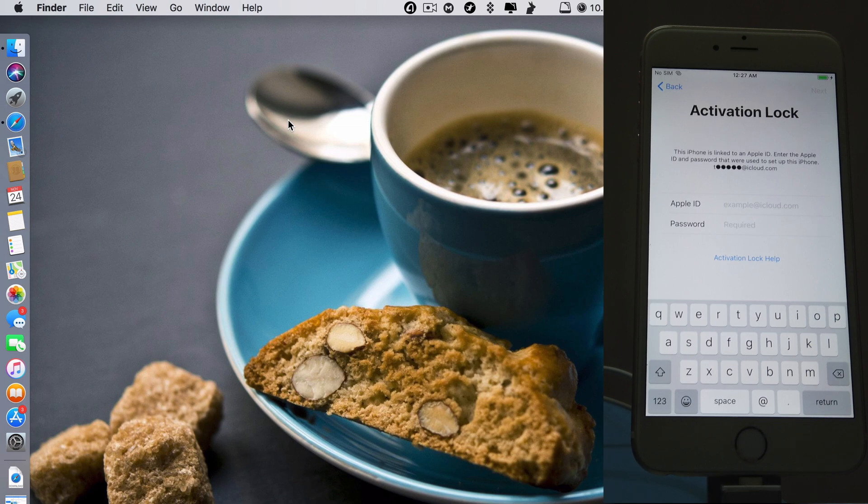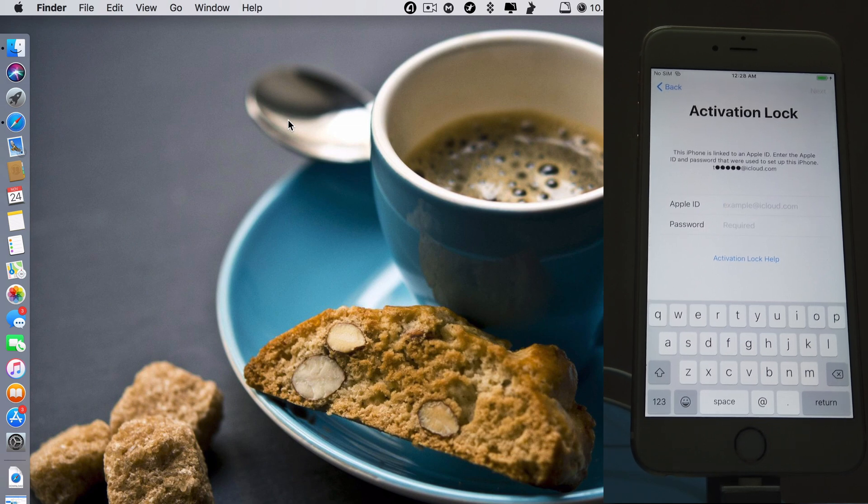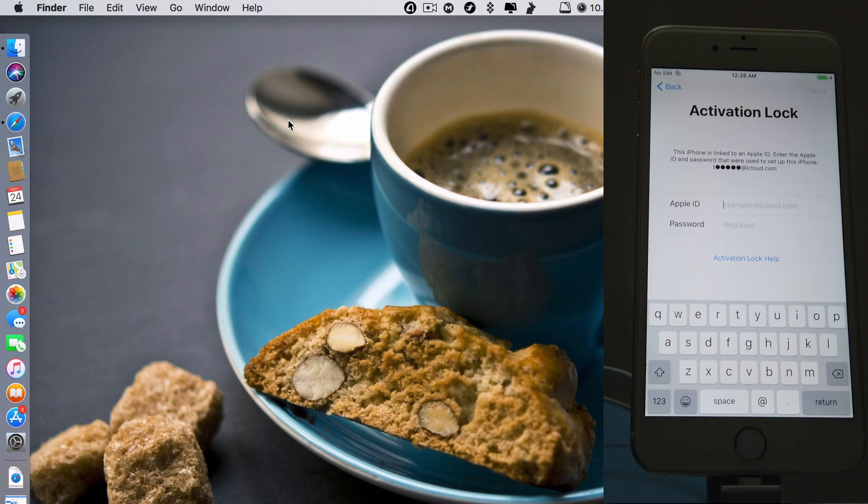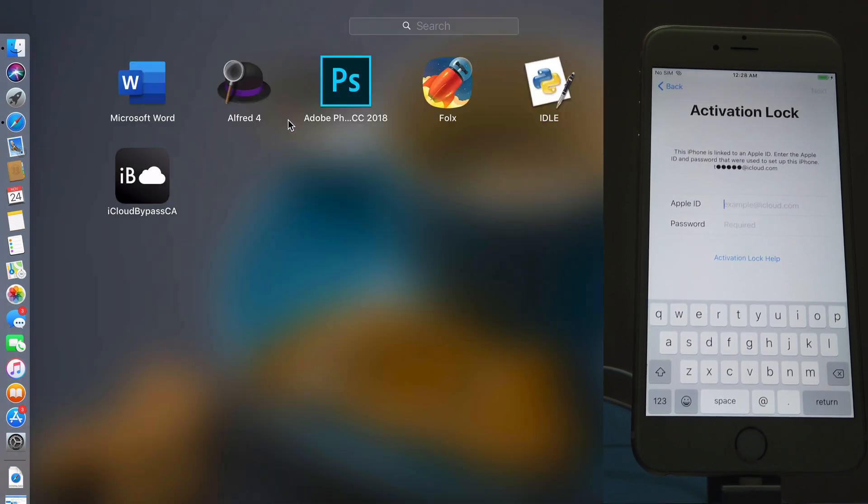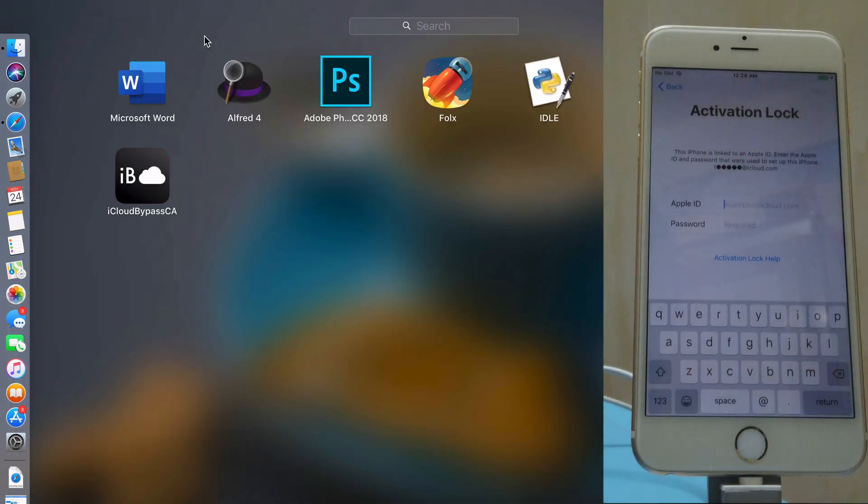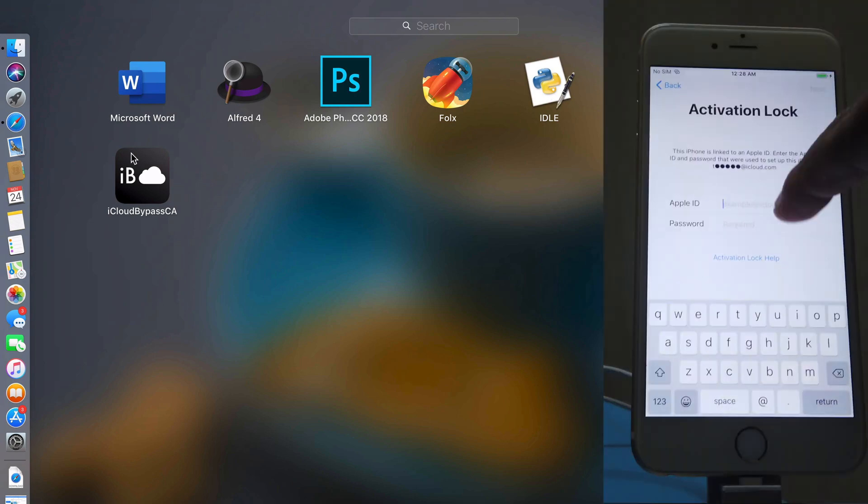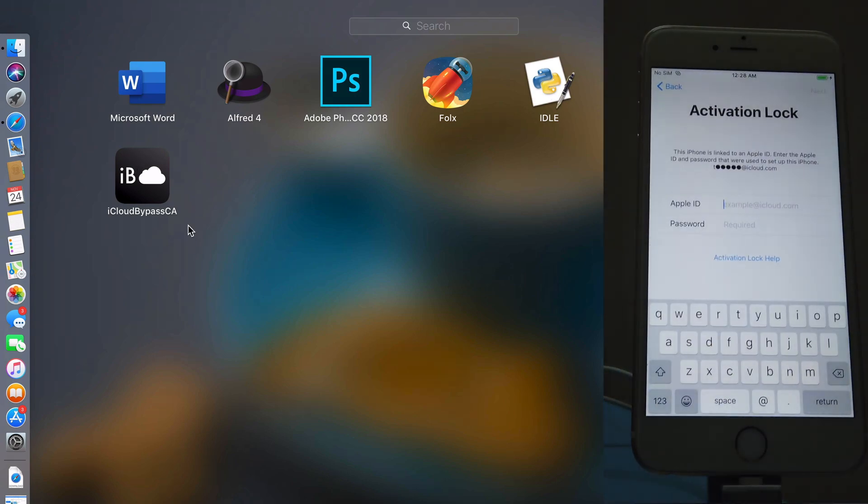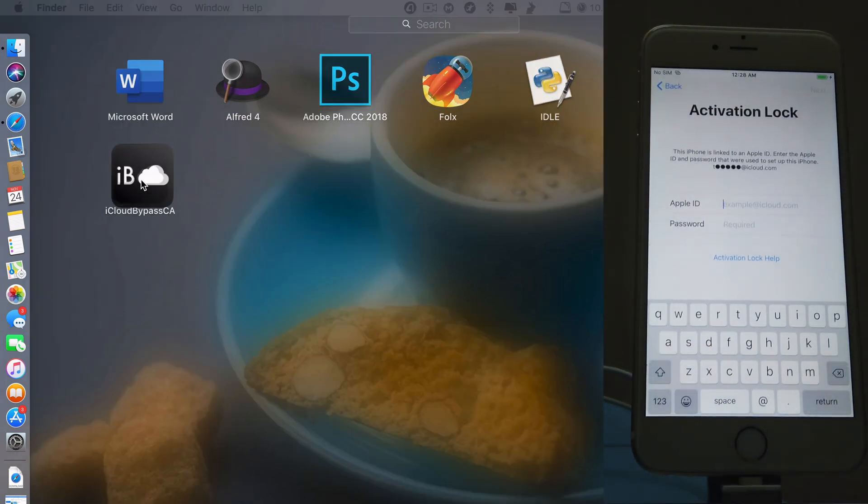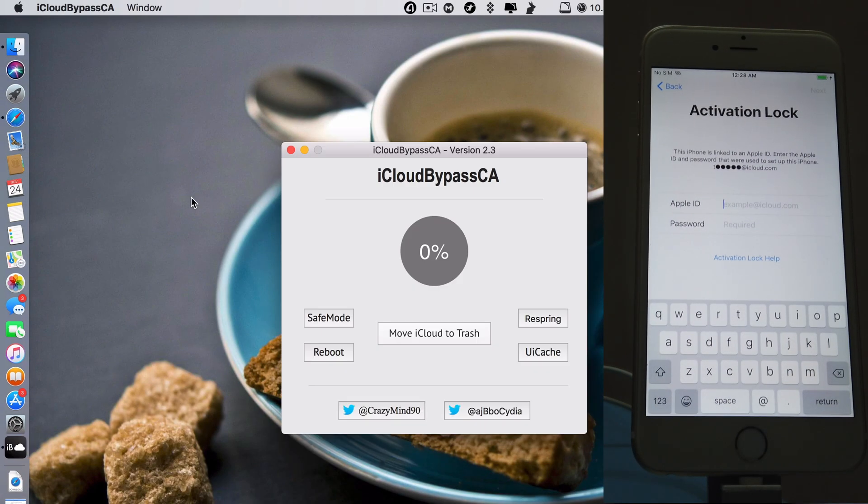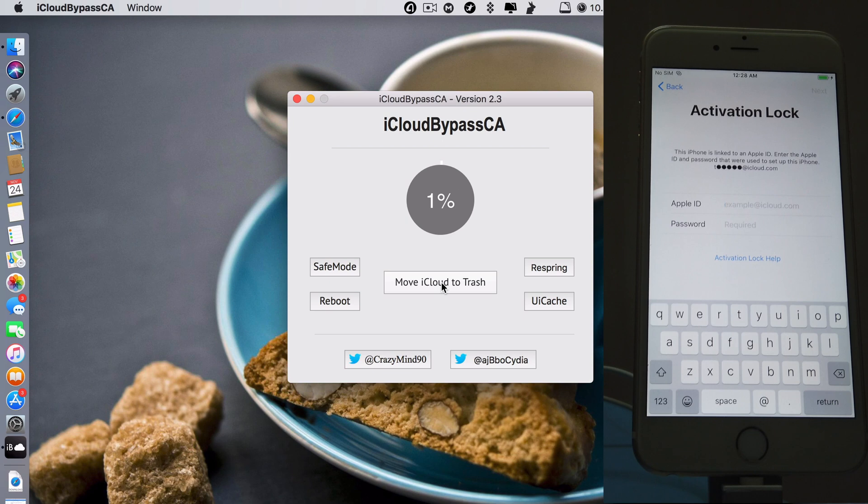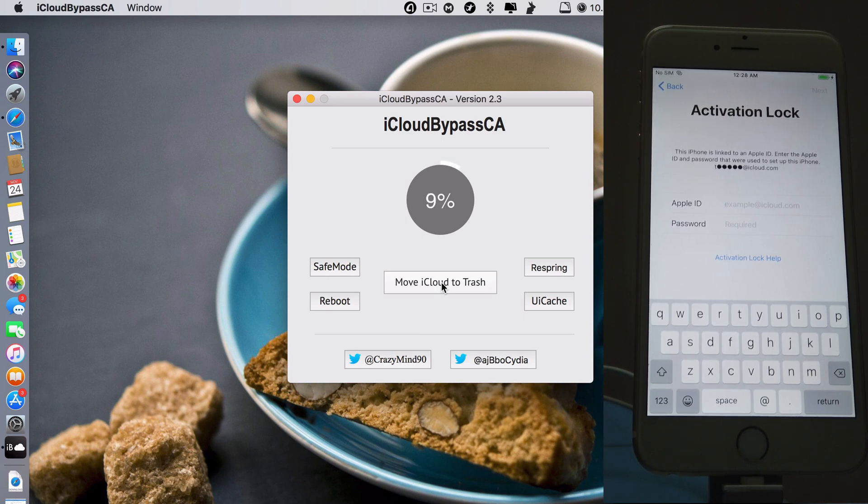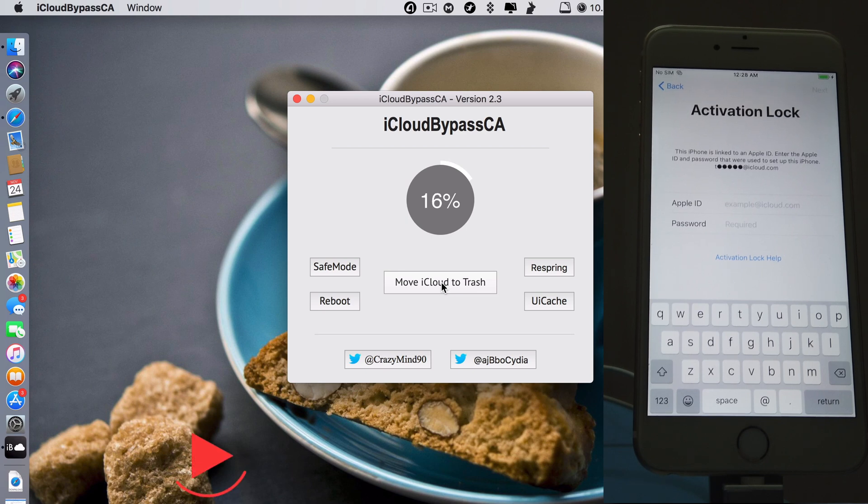In my previous video you have to type in some codes which is kind of difficult and for some reason it also doesn't work all the time. And this one, no typing codes. Just open the second app iCloud Bypass CA and you just click in the middle, it says move iCloud to trash. Click on that, it will start the process.